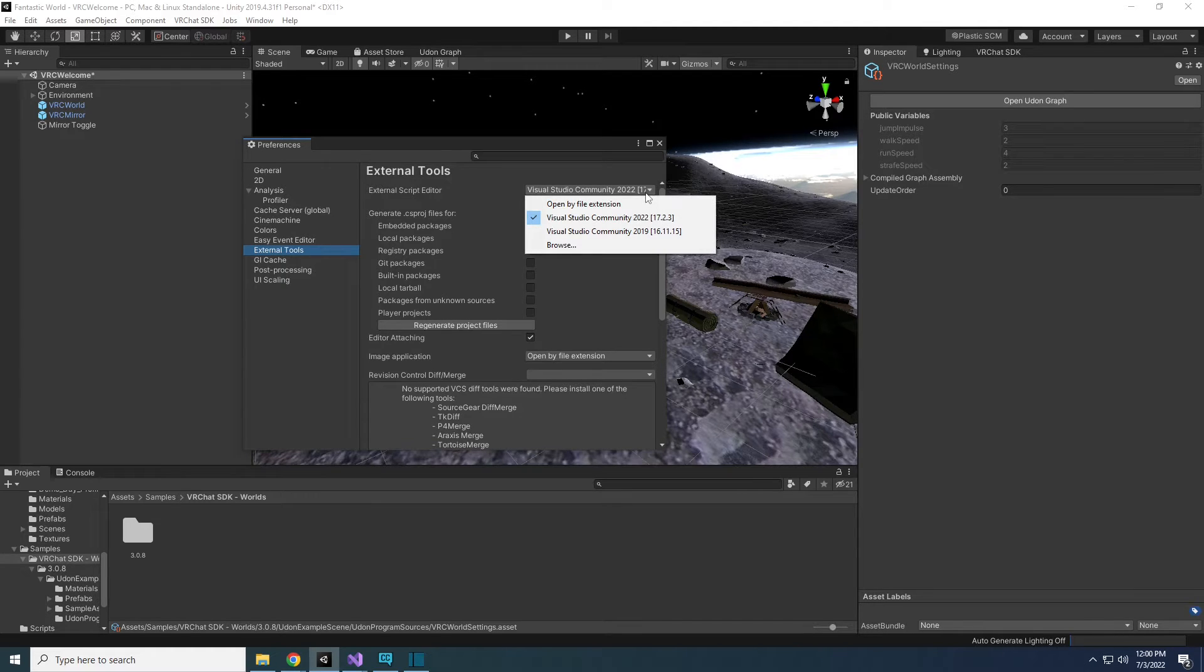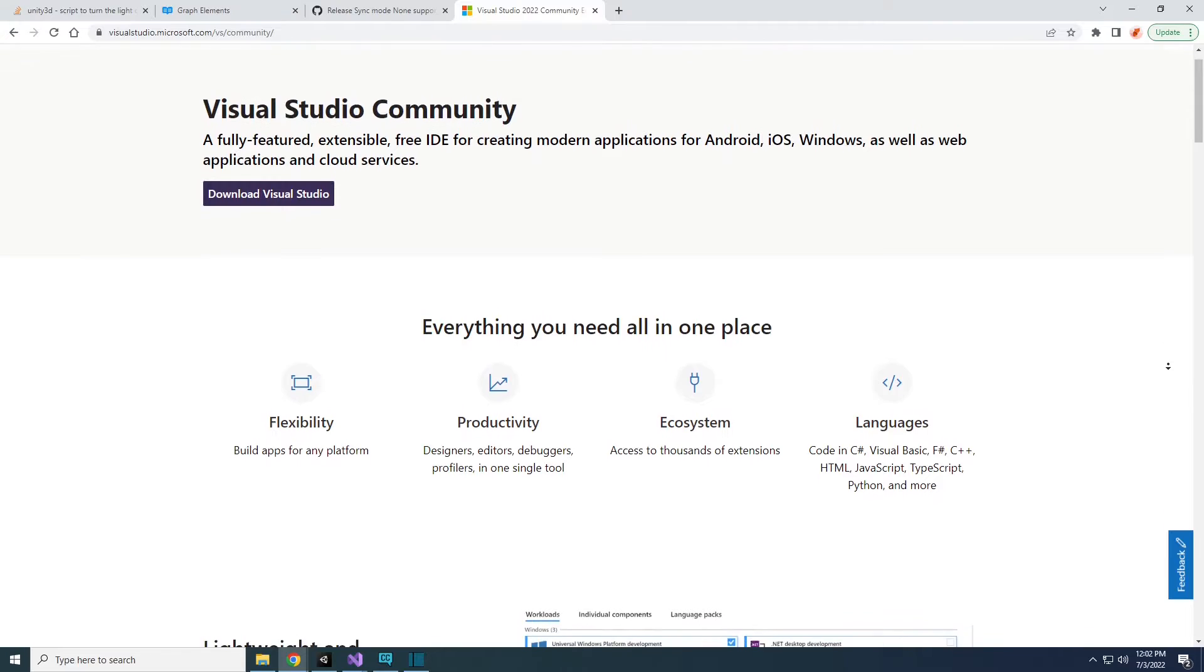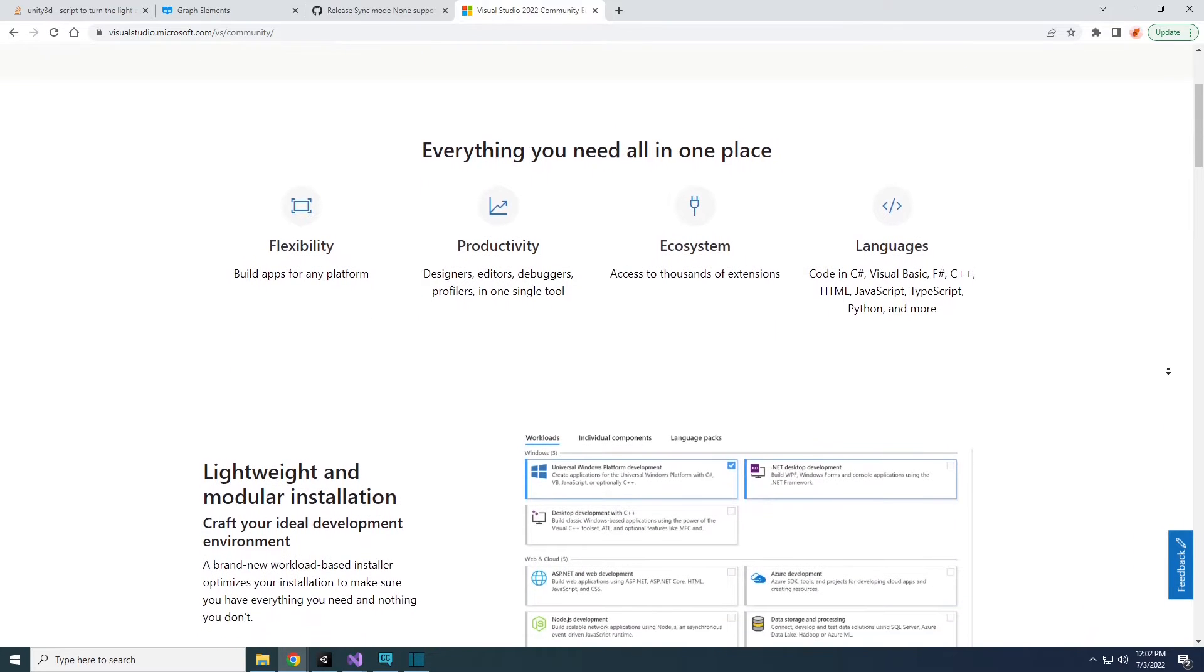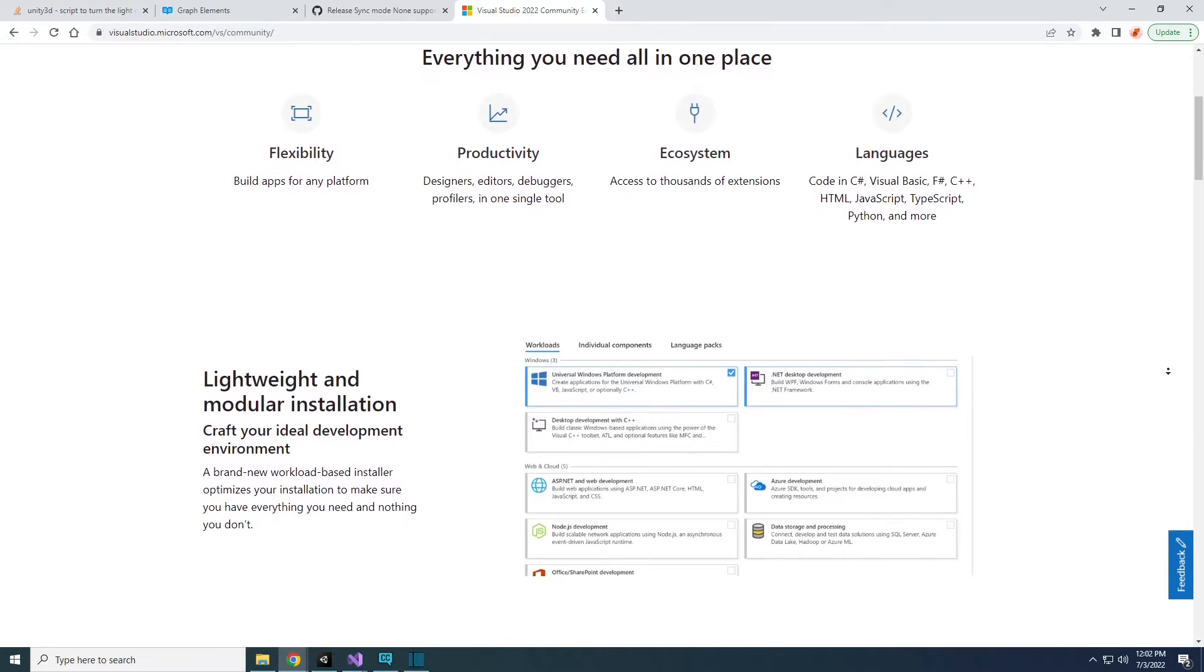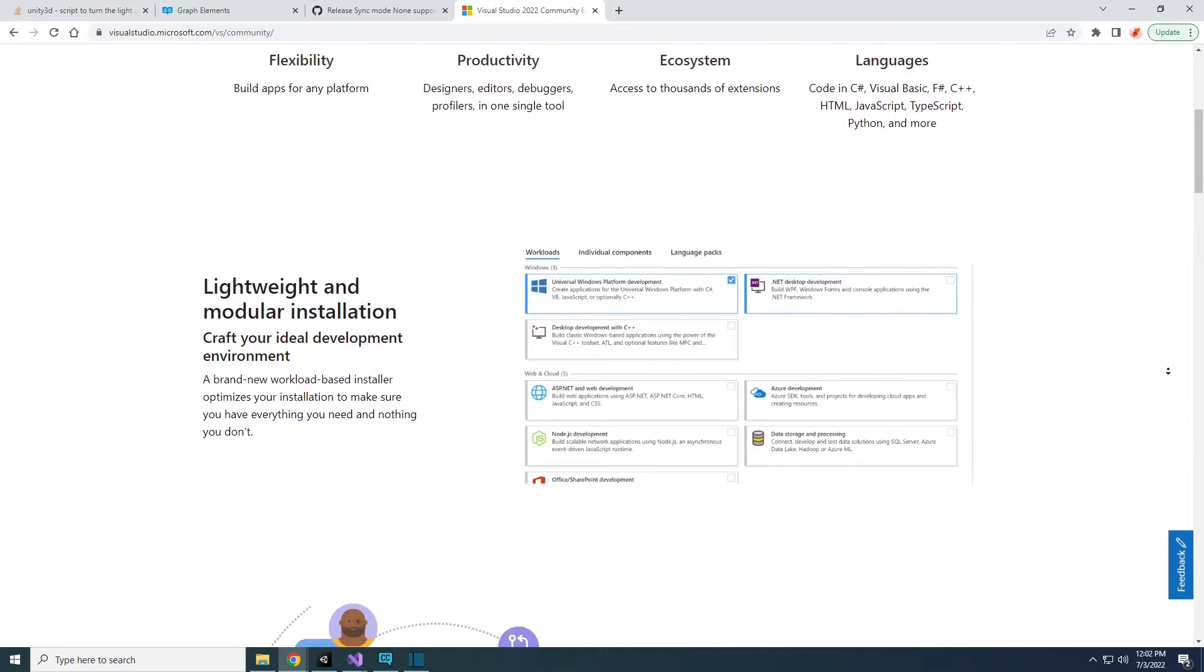If it's not, then you'll have to download it. Download the latest Community Edition from Microsoft. The link is in the description.